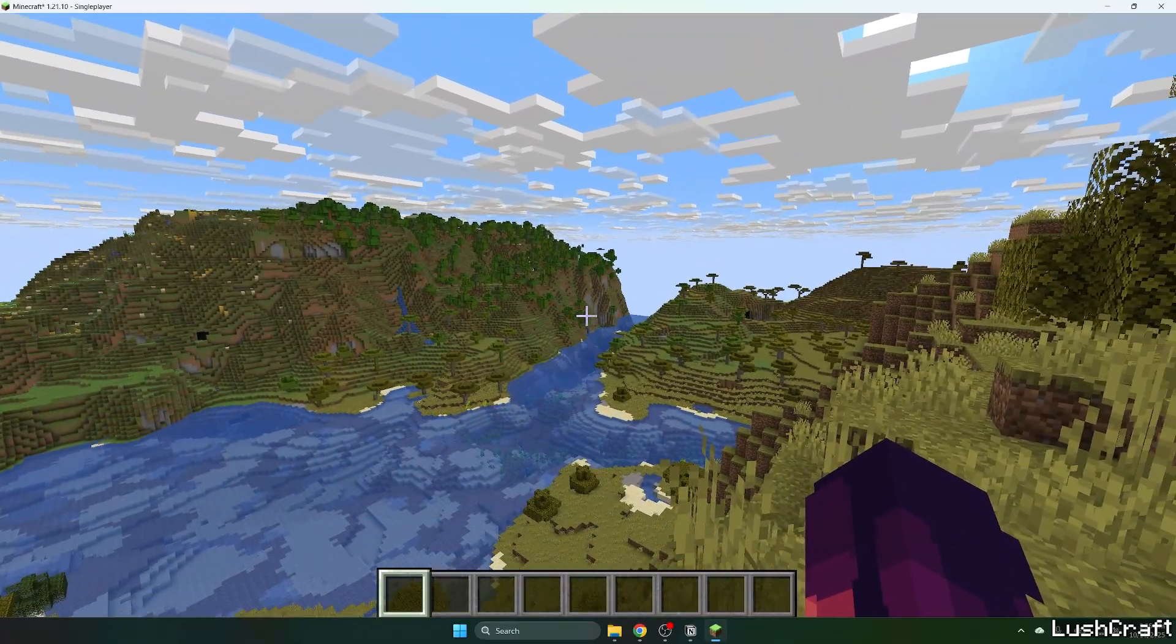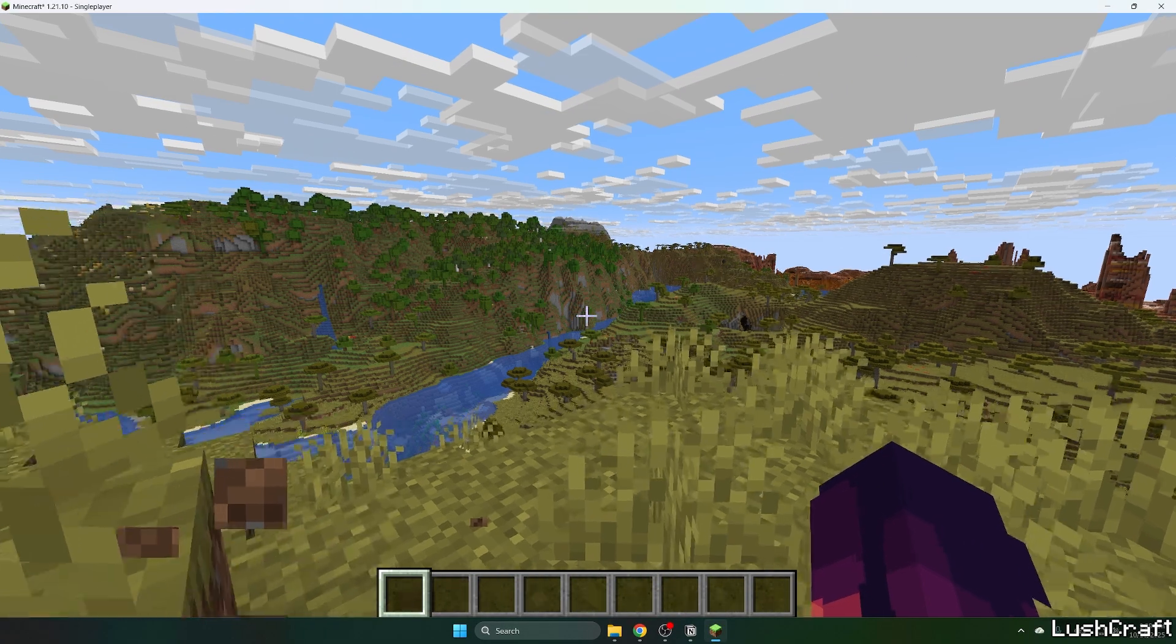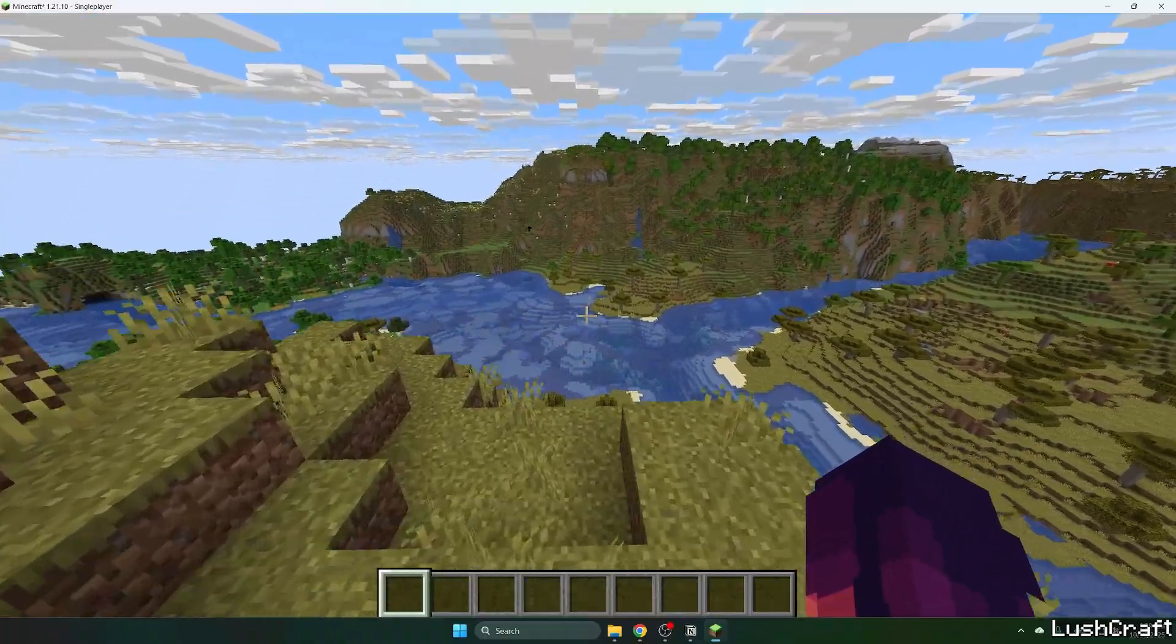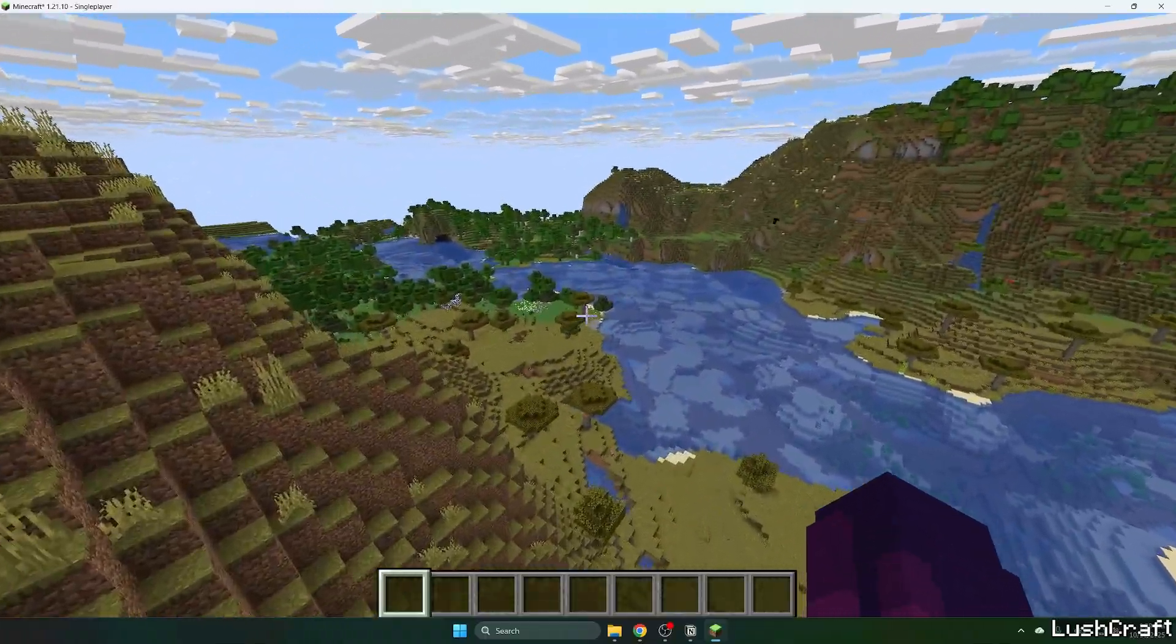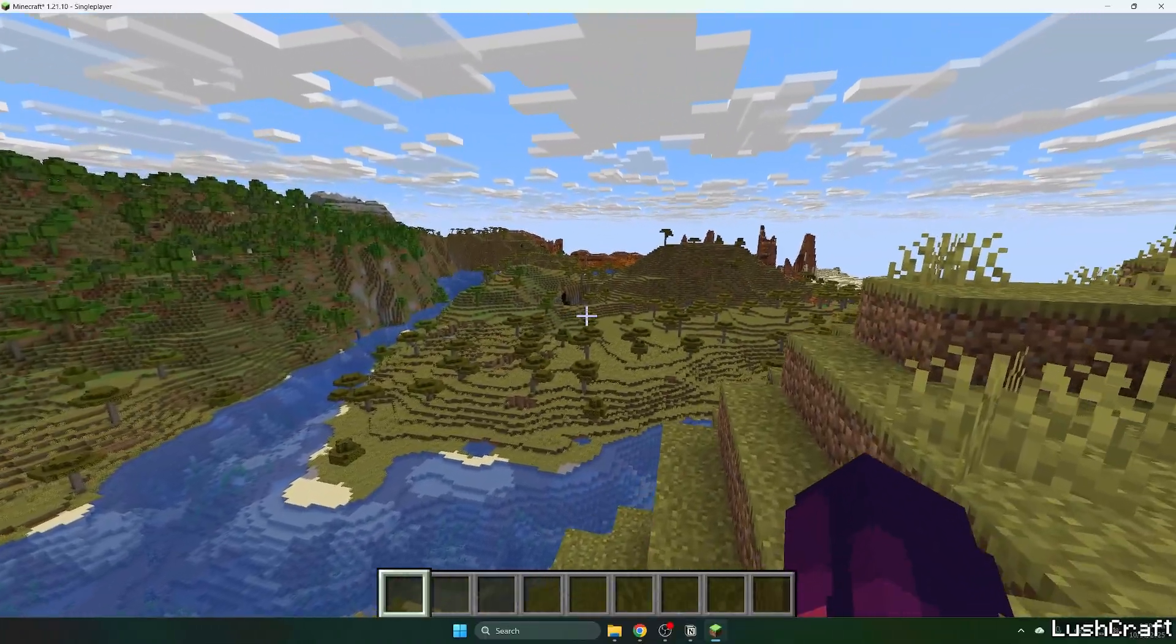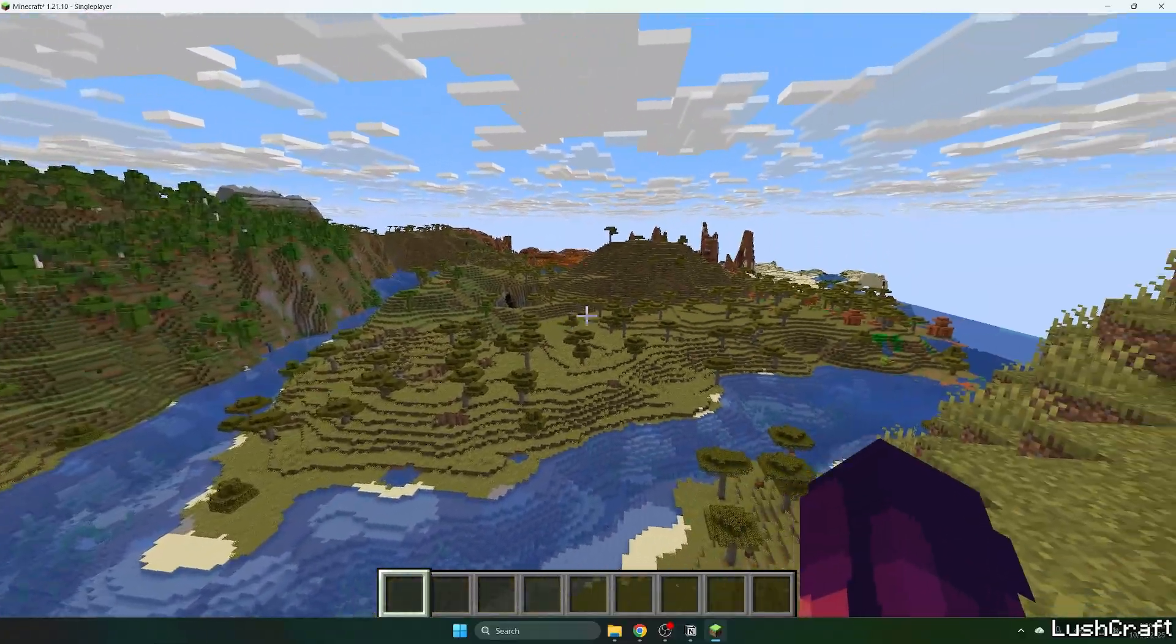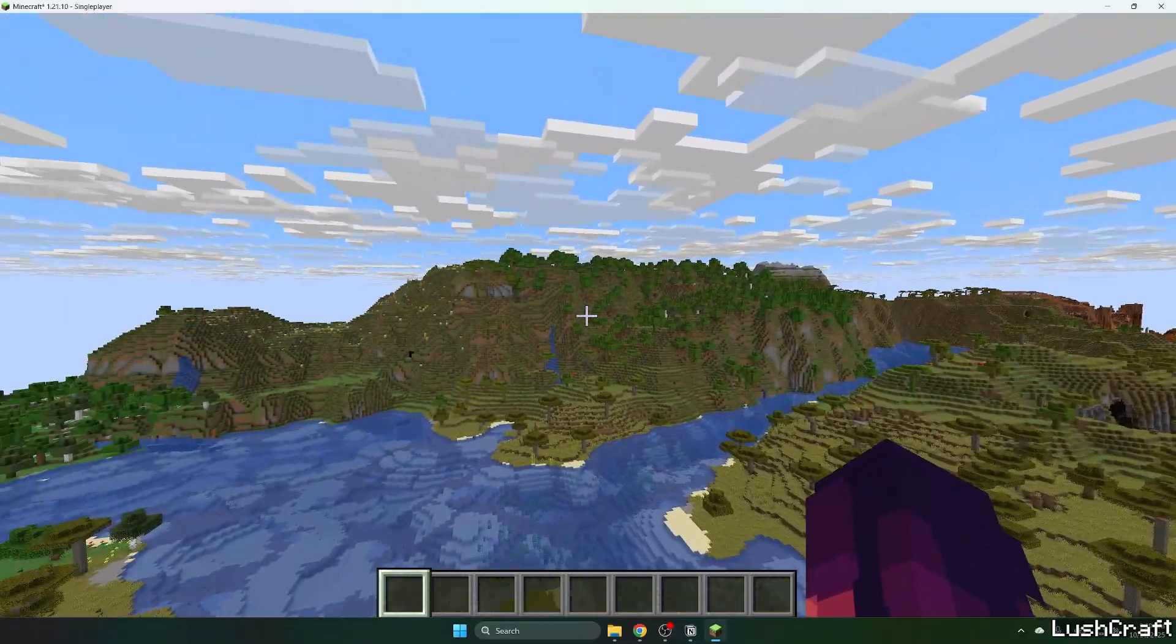Okay, so finally it's generated. As you can see, the Distant Horizons mod for Minecraft 1.21.10 is working just fine. Thank you so much, guys. Make sure you subscribe to my channel, like this video, and see you in the next one.